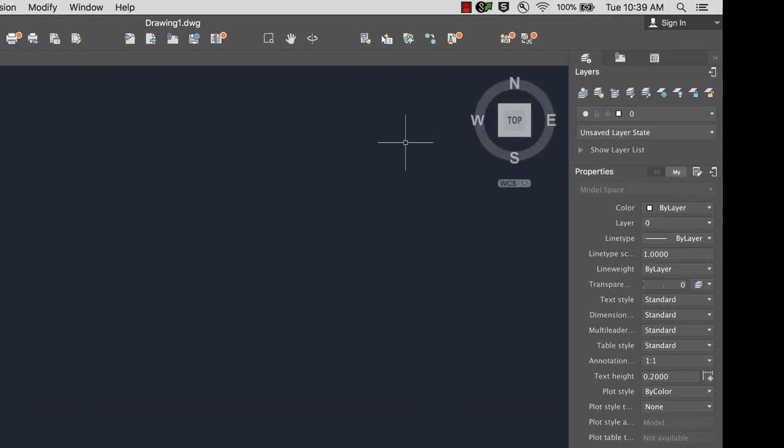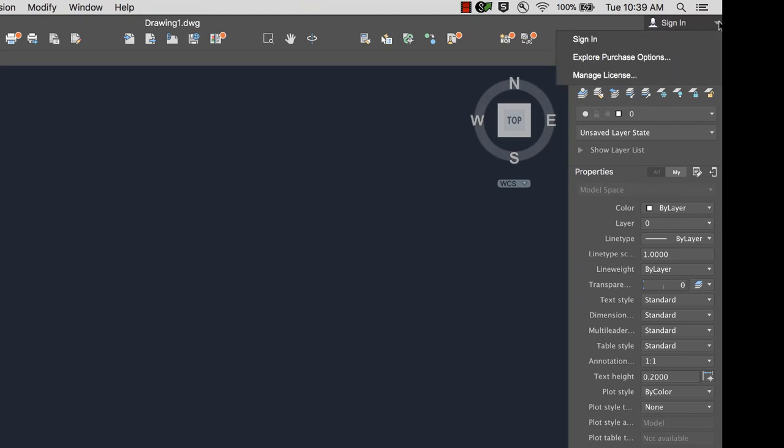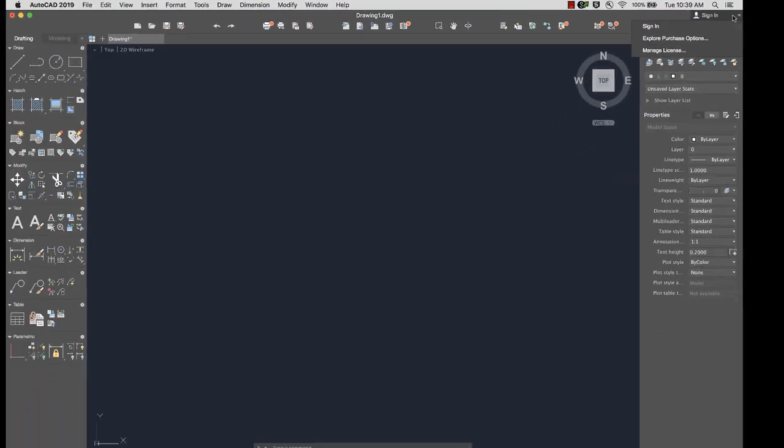In the upper right corner, you can log into your Autodesk account, where you can manage your license and explore different purchase options.